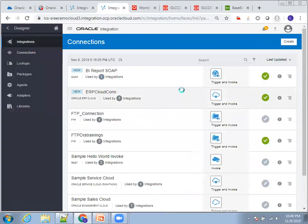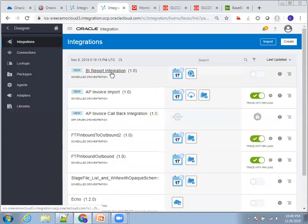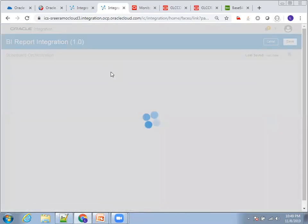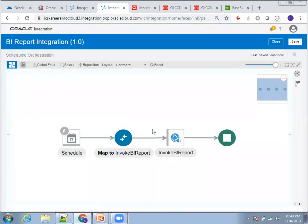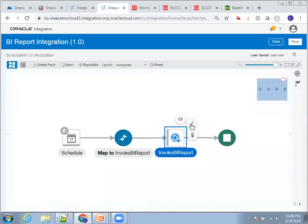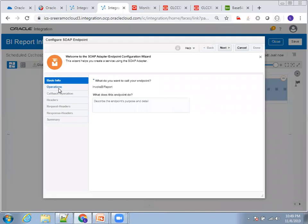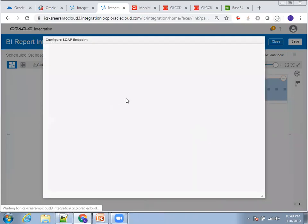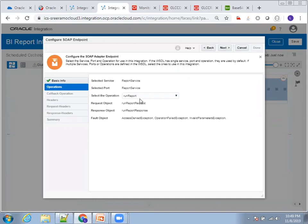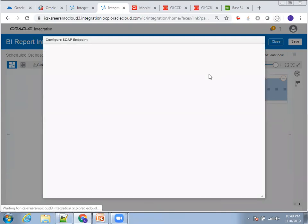Go to Integrations. For this BI report integration using scheduled orchestration, I used the SOAP connection to invoke the BI report. The operation used is Run Report — that's all there is to change in the properties.